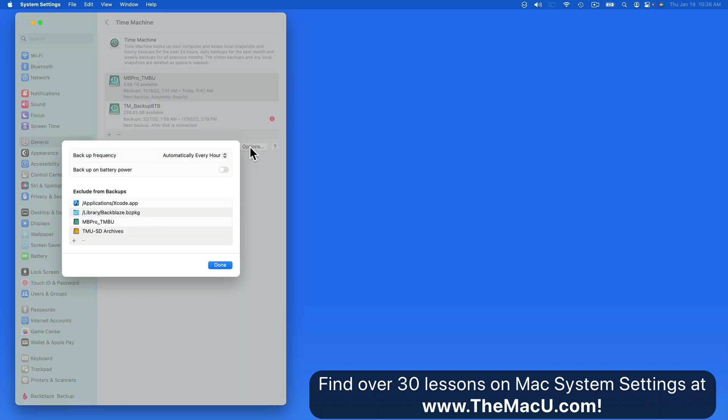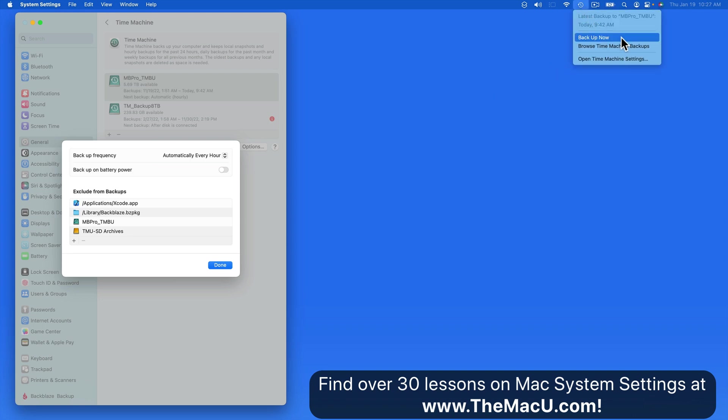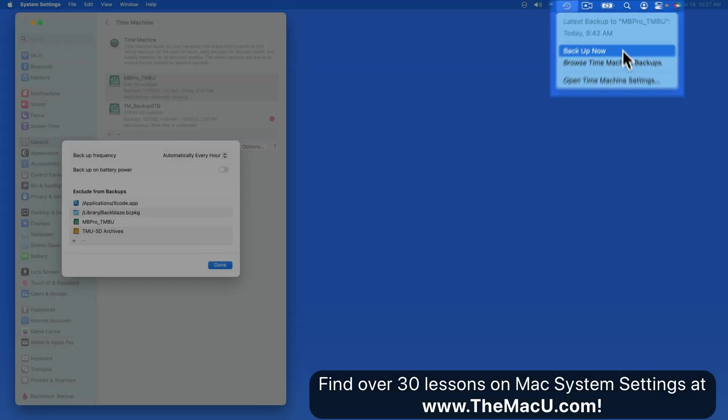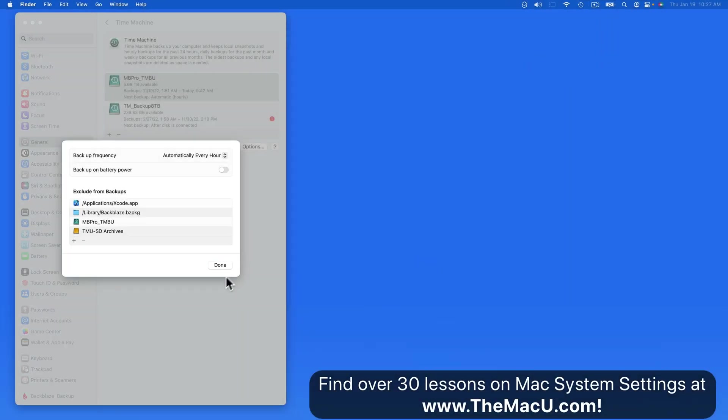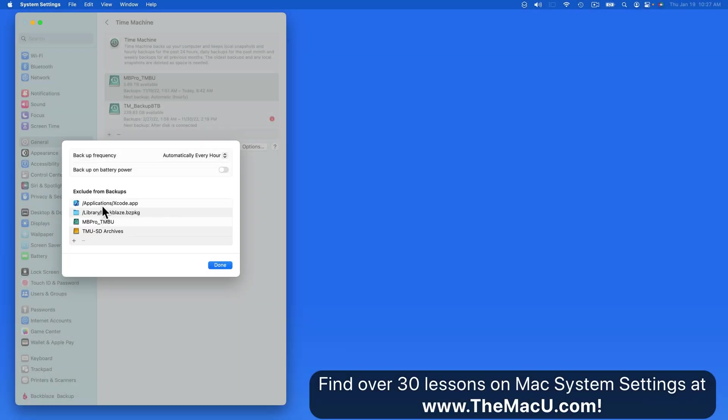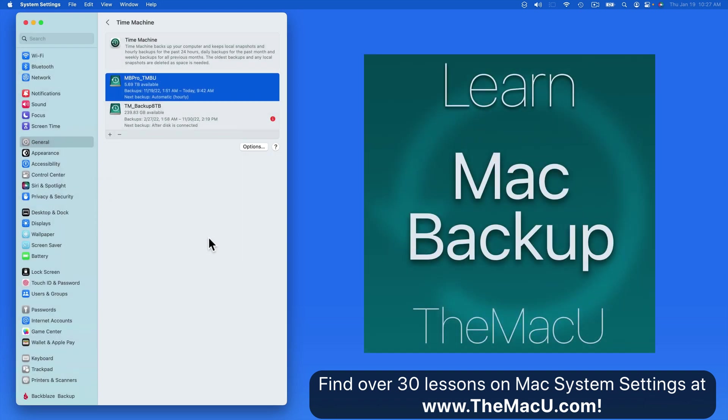Click Options and we can set the backup frequency for Time Machine from every hour to every week or select manually and you will need to click Back Up Now from the Time Machine menu bar item to start it. We can also select folders on our Mac that we don't want or need to be backed up. Doing this can save space on the backup drive. For much more on using Time Machine, take a look at our Mac backup tutorial.